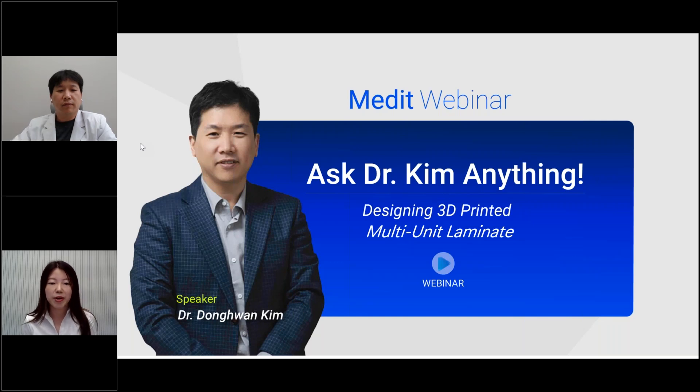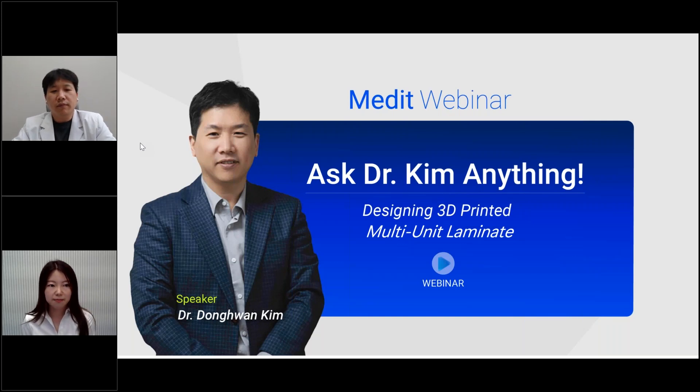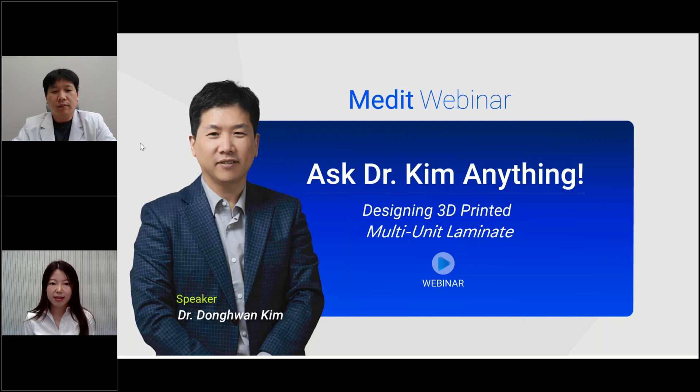Thank you for sharing all your tips with us, Dr. Kim. I'm sure many users enjoyed it. Let's move on to Q&A session.